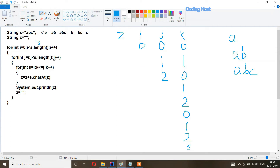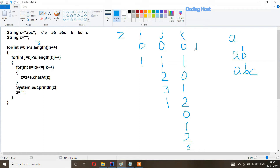z becomes empty again. j increments to three, which is not less than s dot length, so the j loop breaks. i increments to one. i is less than s dot length (three), so we continue. j starts from i, so j equals one. k starts from i, so k is one. We add the character at index one — 'b' — to z. k increments to two but k is not less than or equal to j (j is one), so the loop breaks. We print z and get 'b'.